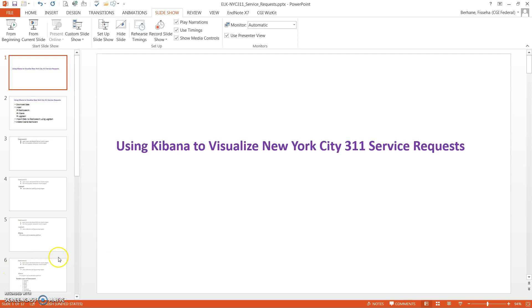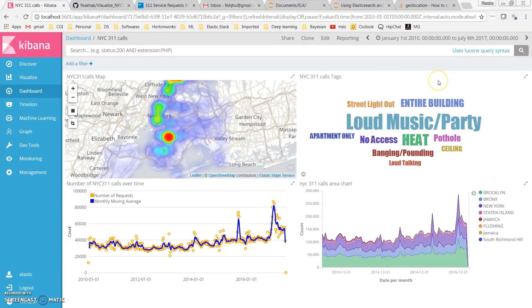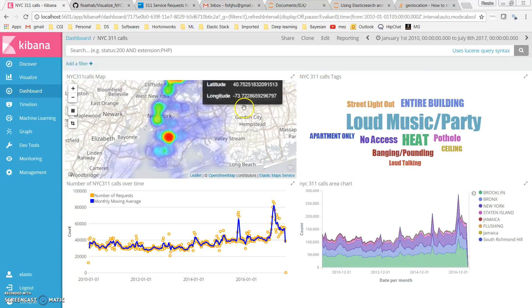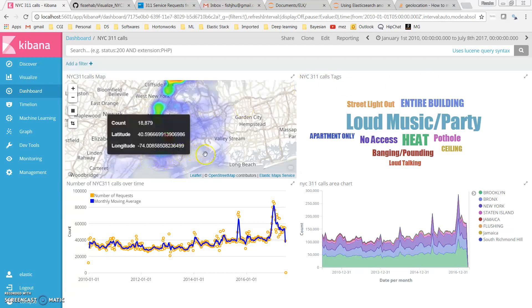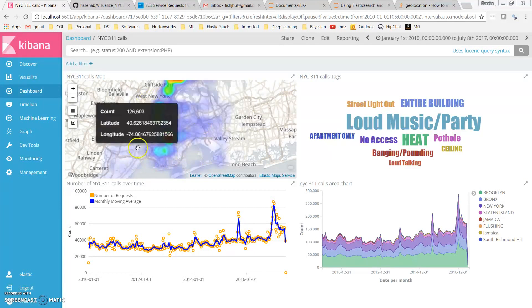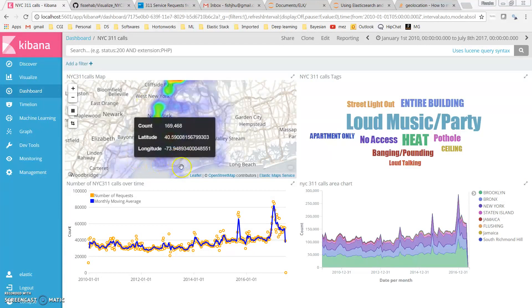At the end of this video tutorial, we are going to create a dashboard similar to this one. The data is from 2010 to present, and here on the top left we have a heat map that shows the distribution of the service requests.